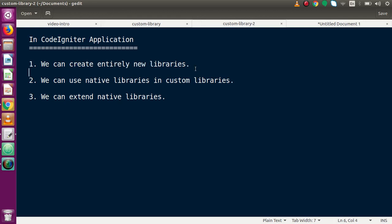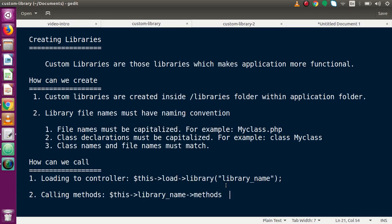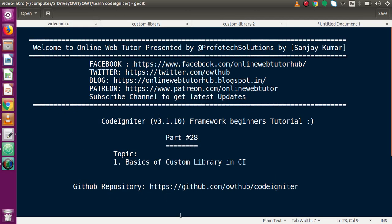Inside this video we have completely covered the first point: the basic steps to follow when creating any custom library in a CodeIgniter application. We also loaded the library and used two functions we created inside our application. If you have any doubts, please drop a comment and I will reply as soon as possible. Thank you for watching, have a great day.